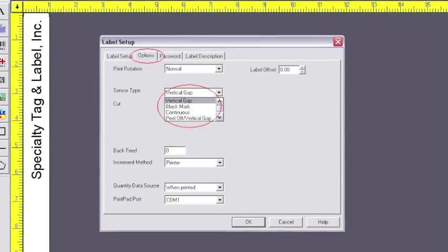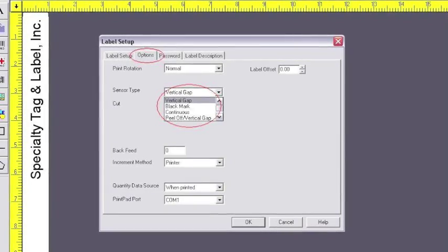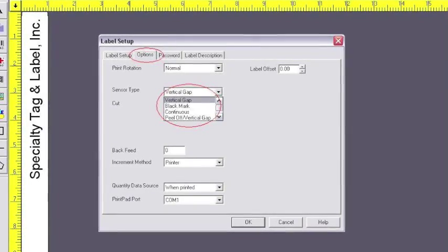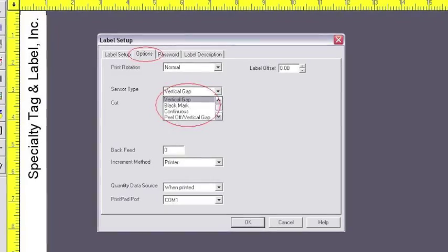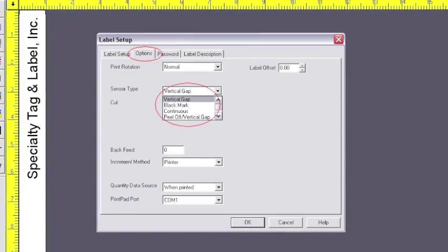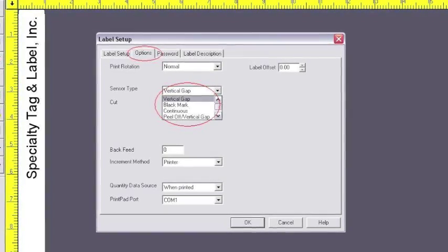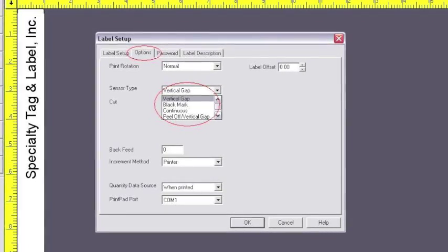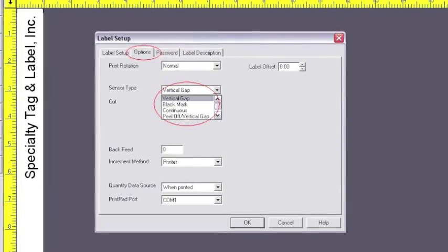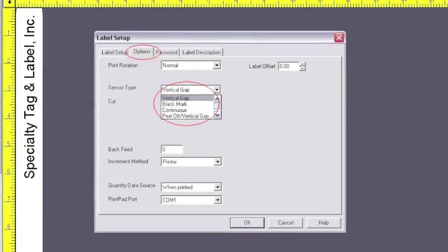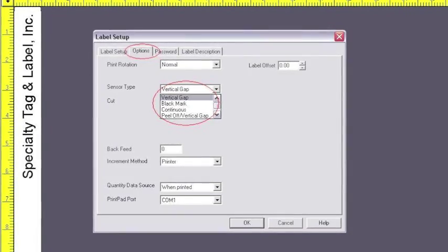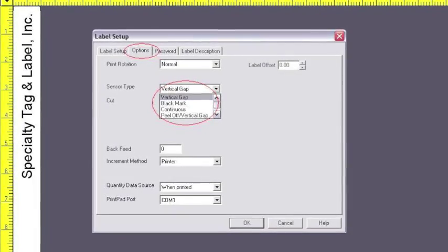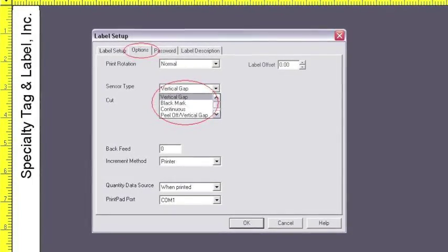Remember, the round eye sensor is the vertical gap sensor. The square eye sensor is the black mark sensor. Refer to our complete install if you're not sure which sensor is which.